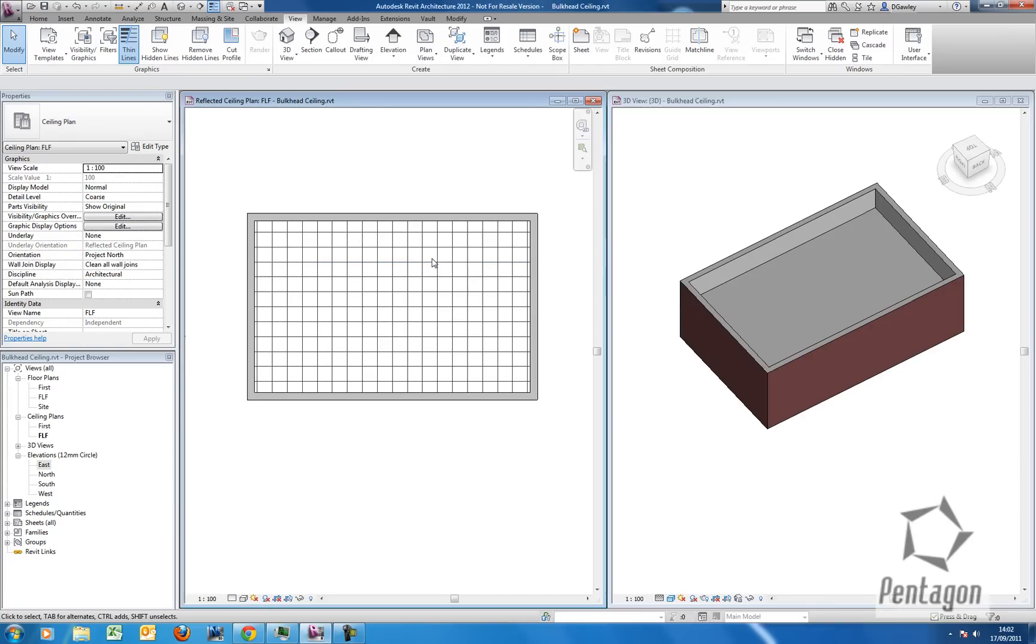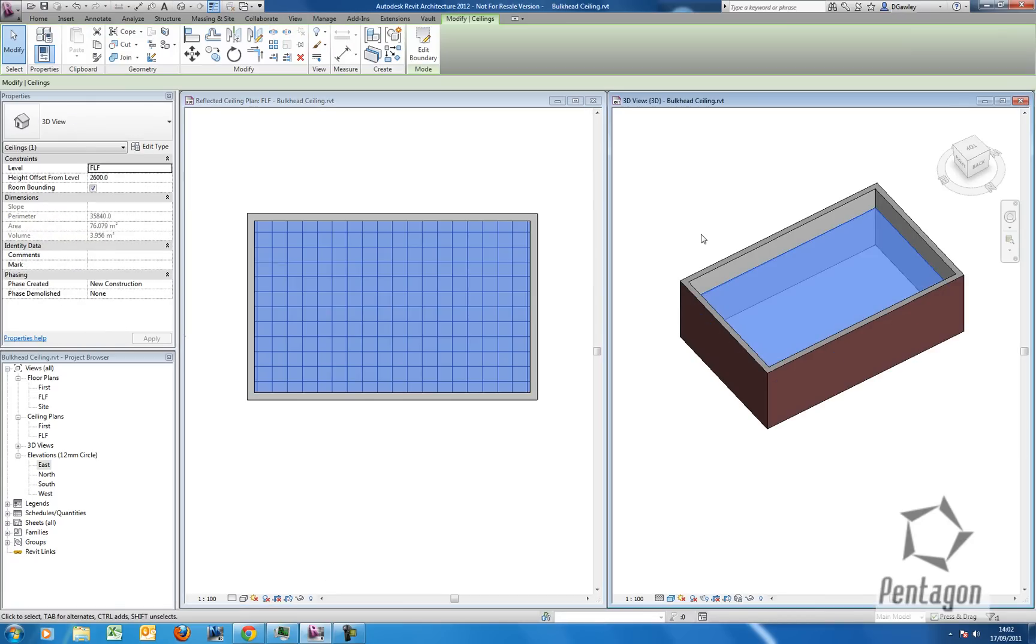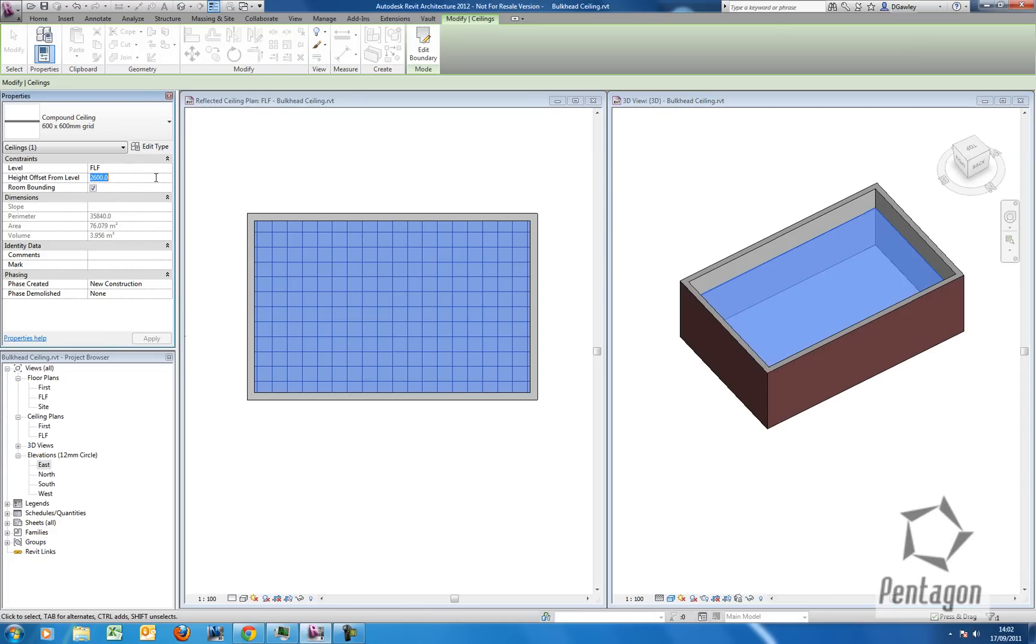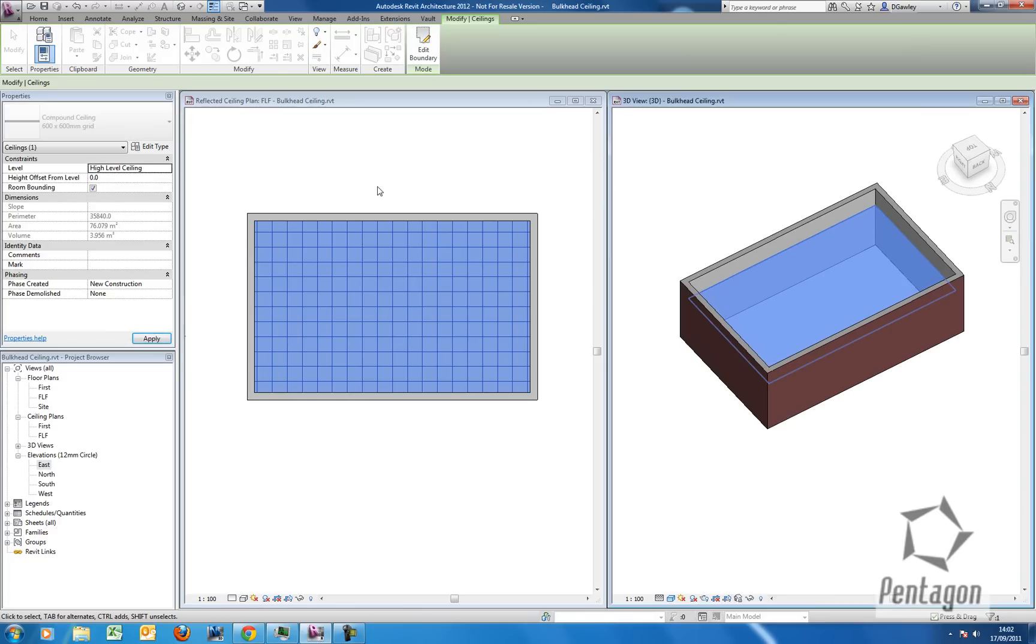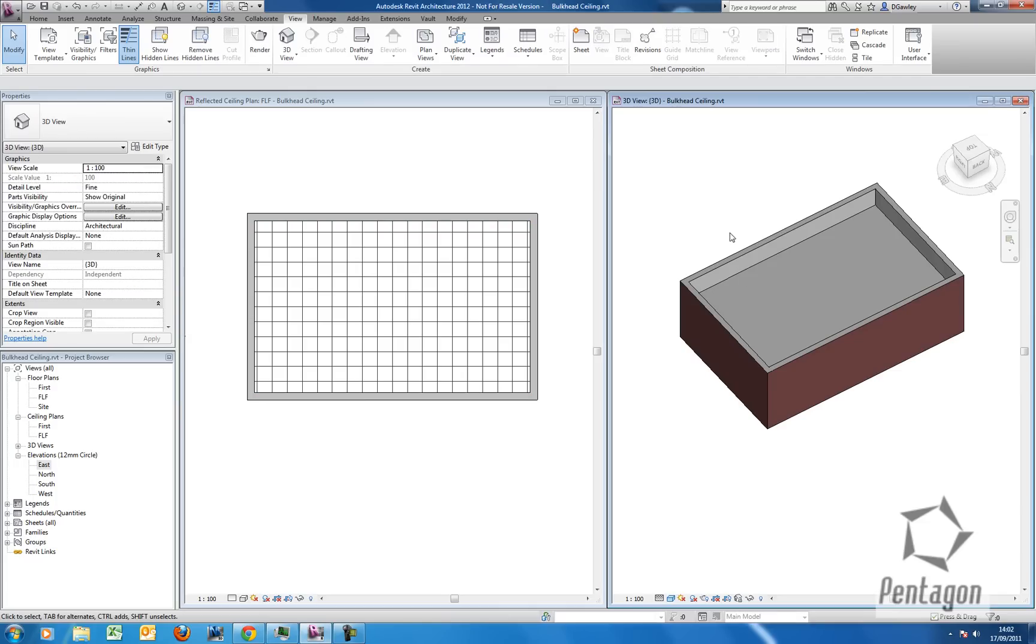So let's have a look back in this view. I'm going to have a look at the ceiling. I'm going to change the level. I'm going to pop the offset to zero and I'm going to change the level, the high level ceiling. So you'll see this is referencing my high level ceiling.